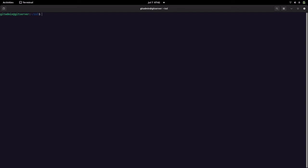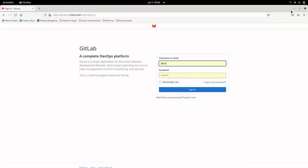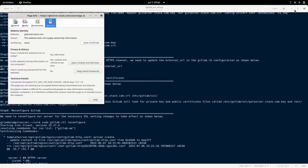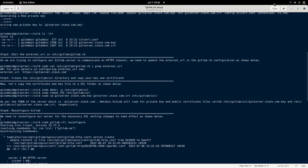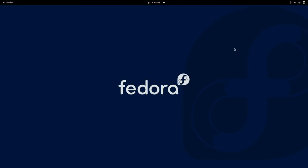This is how we can configure our GitLab server with a self-signed certificate to make sure that it communicates on HTTPS protocol. I hope you enjoyed watching this video. Thanks for watching and you guys have a great day.